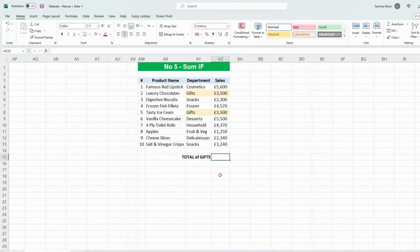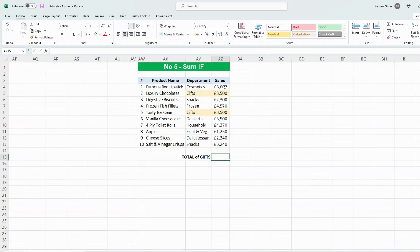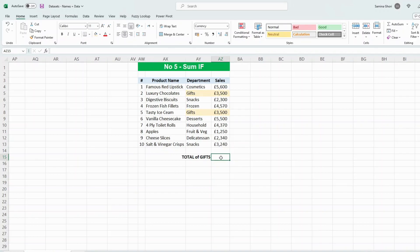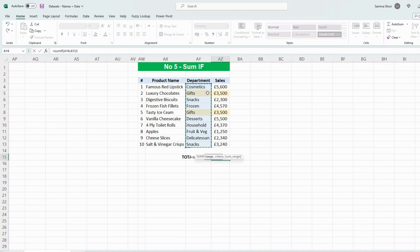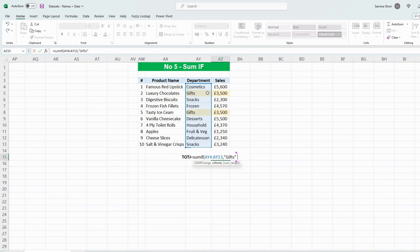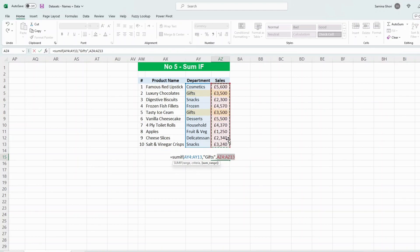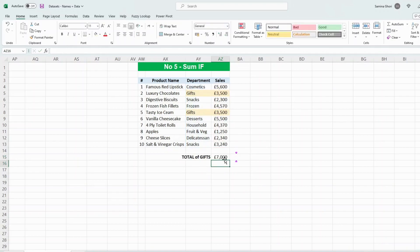Number five: SUMIF. This is a function where you need to look for a certain criteria in a list and then do the sum according to the sales in the column. We just type in equals SUMIF. We look at the range and we need to find the criteria. So we're looking at the department, we want the department to be gifts, so we put this in quotes. What we need to do is tell Excel to have a look at the data here and sum up only the items that are gifts. So there we have it: seven thousand, three thousand five hundred, and three thousand five hundred makes seven thousand.